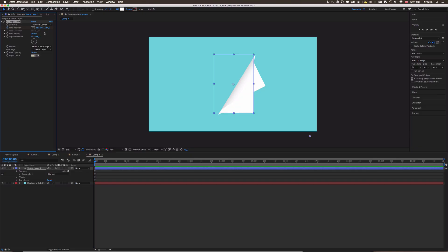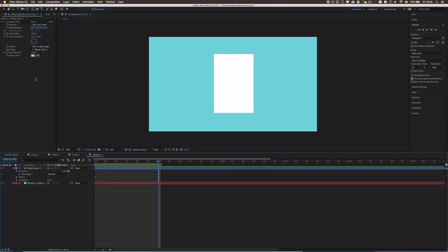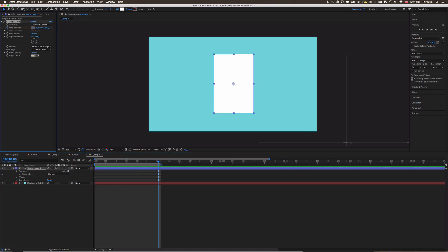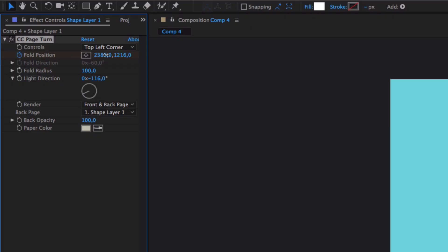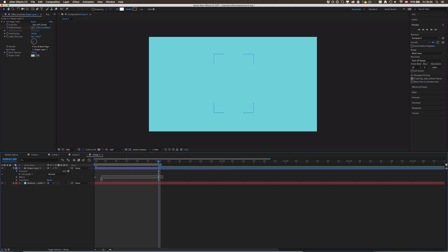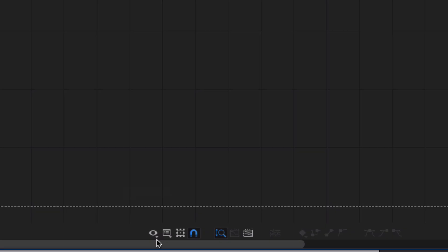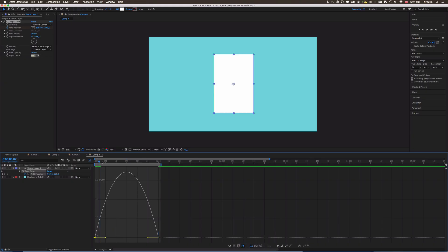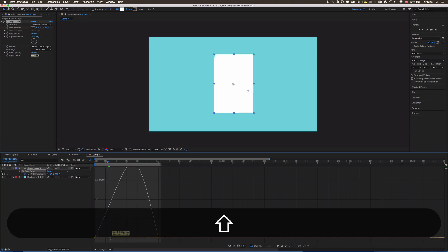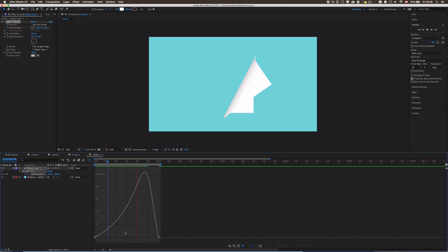For the actual animation, make a keyframe at Fold Position and set it somewhere in the middle of the paper, then go about one second further on the timeline and create another keyframe, setting the position somewhere down below — you can drag it even further. Then select all these keyframes, press F9, go into the Graph Editor, and in the Speed Graph make it start slowly and then fast at the end.